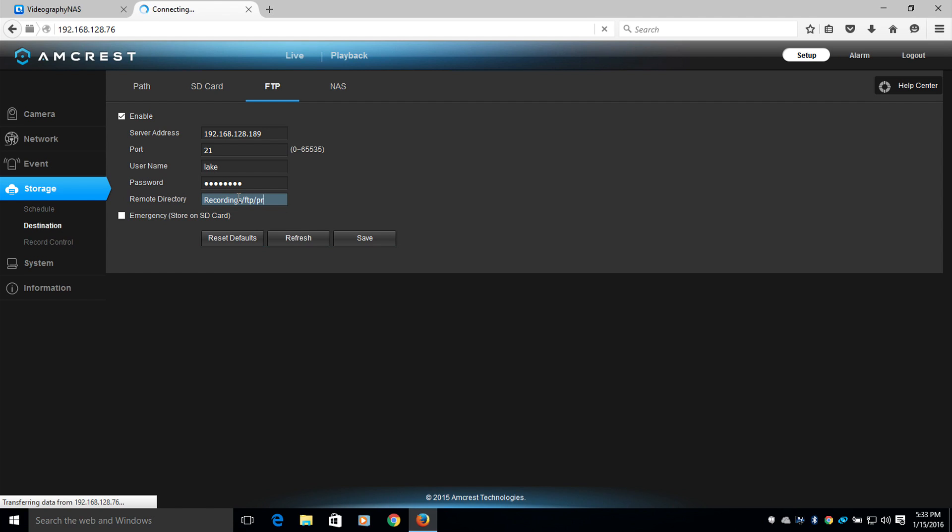The file paths are case sensitive. You need to input the file path exactly as shown in the NAS. Please note, it is not necessary to put a forward slash at the beginning of the directory file path. So now I'll go and click Save.